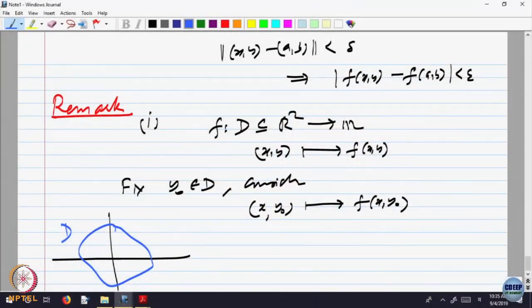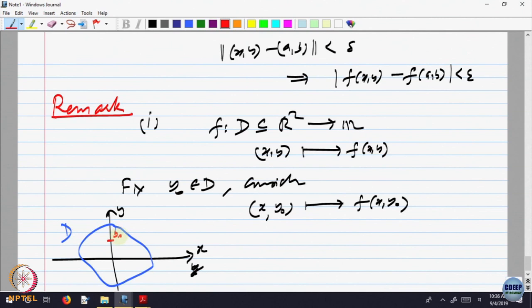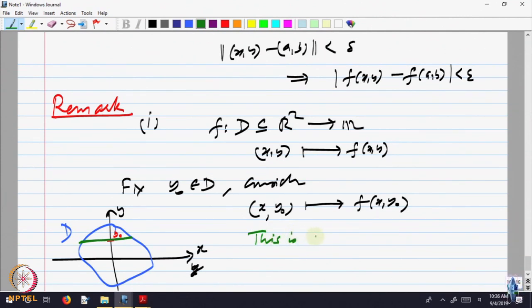Let me draw a picture of the domain D, a subset of R^2. Here is y_0 fixed. x is varying and f of that is defined. So you are looking at all x such that (x, y_0) is in the domain — this is a function of one variable, with y fixed at y_0 and you are looking at a function of x.